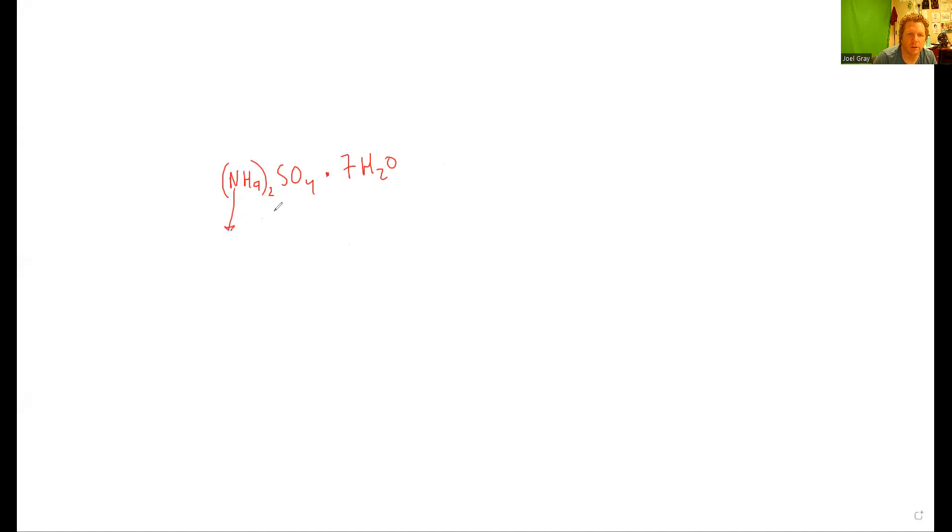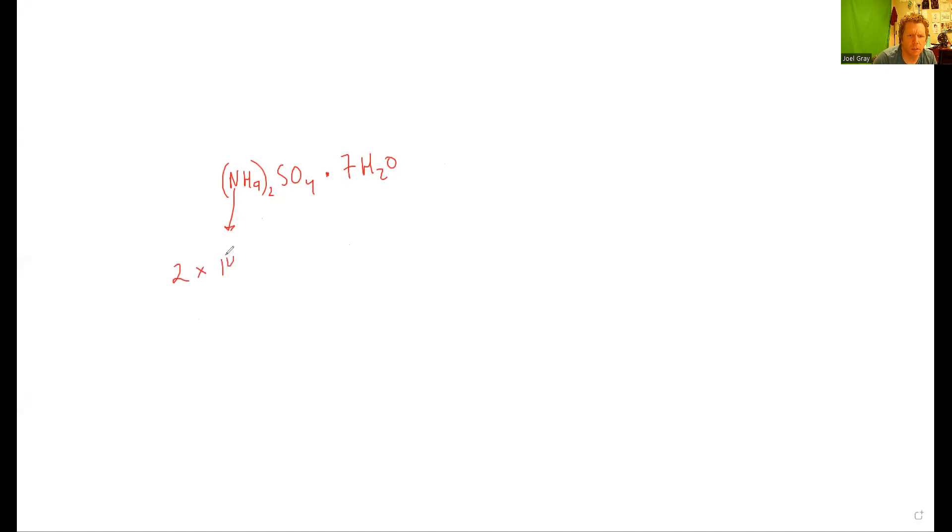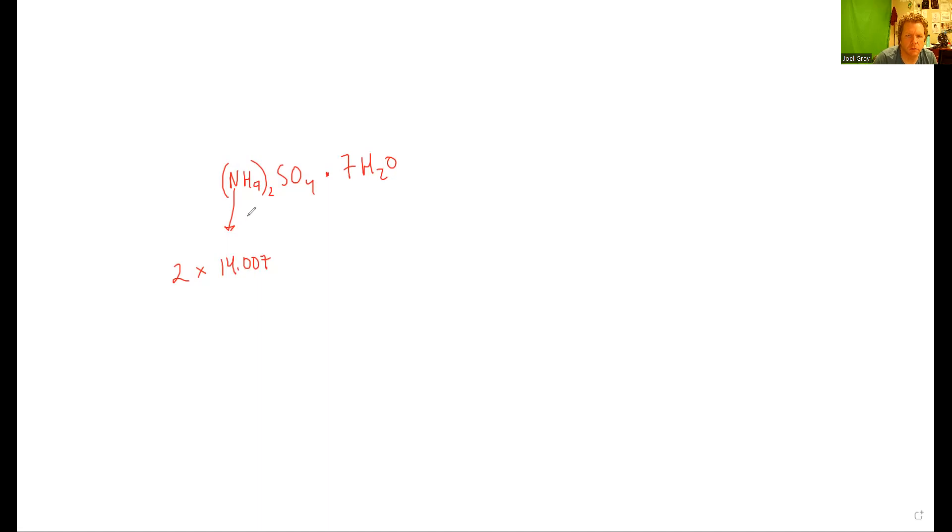There are two nitrogen, so find the mass of nitrogen on the periodic table, which is 14.007. Then you've got hydrogens - there's 4 here, then 2, so 8, but then with the seven waters there's 14 more, so 22 hydrogens total.